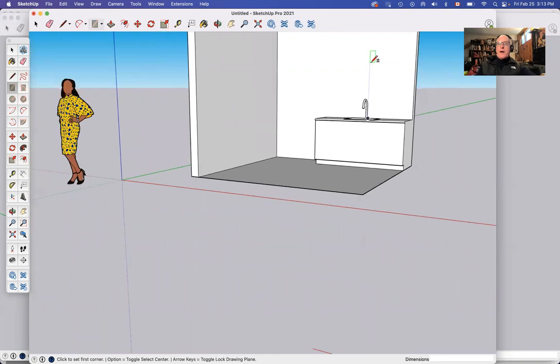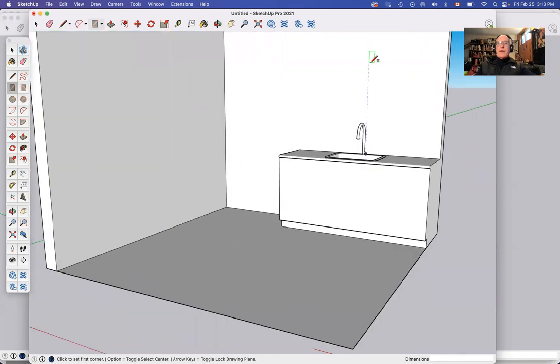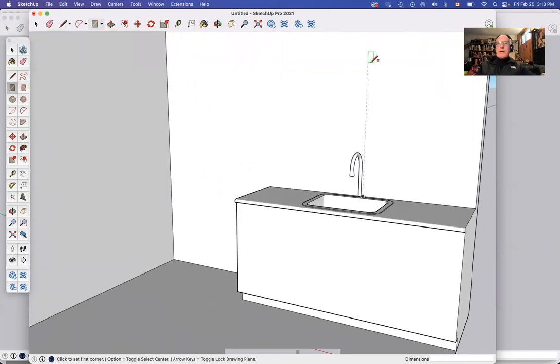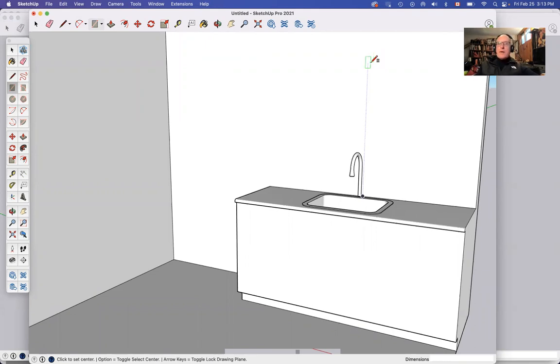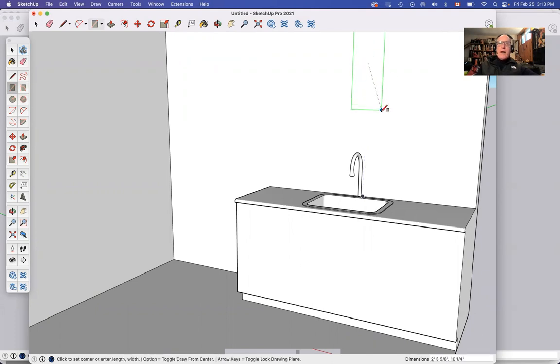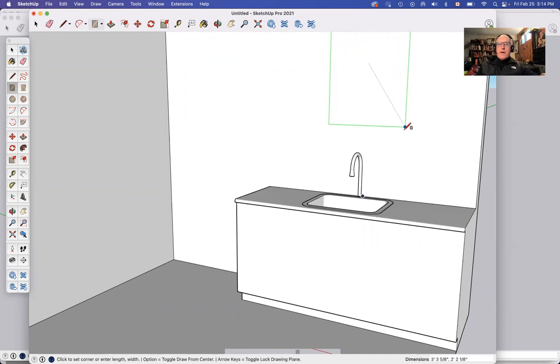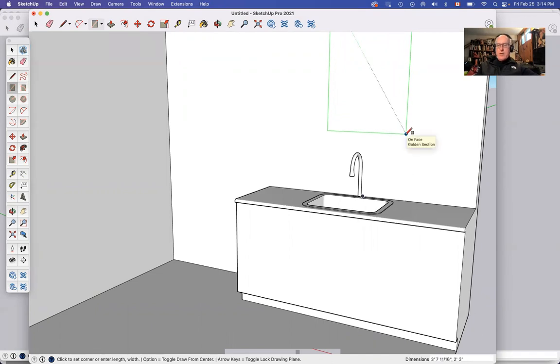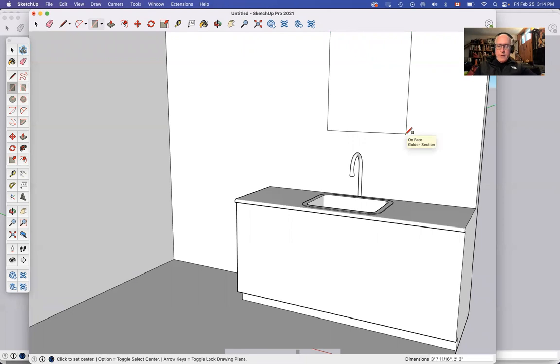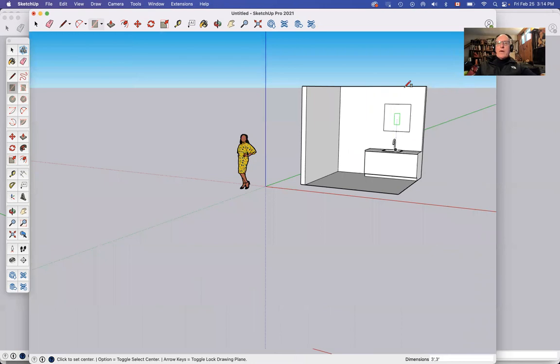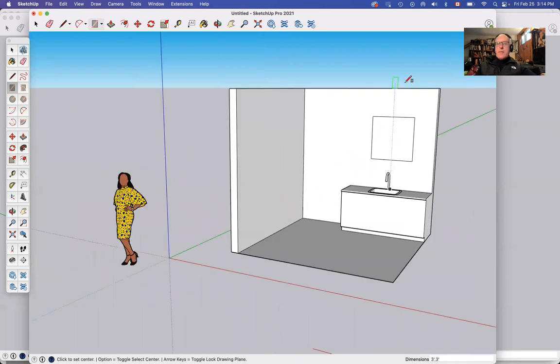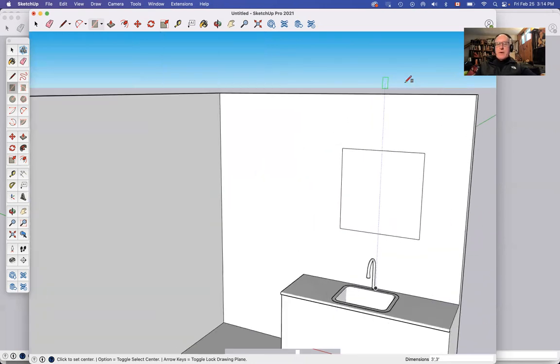You notice my rectangle tool still wants to draw from that corner until I touch the option key or the alt key on your PC. And then when I draw, click and then drag, I'm drawing from the center point of that window and I can make it three by three, three feet, comma, three feet. And now I've got a window centered above my faucet.